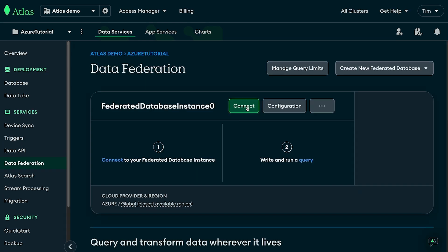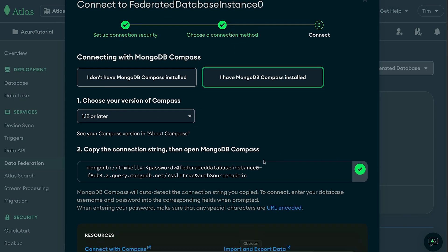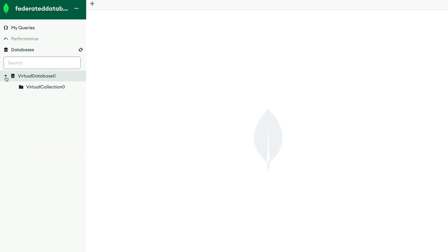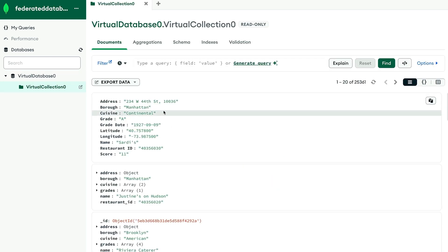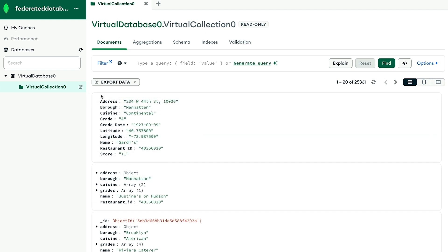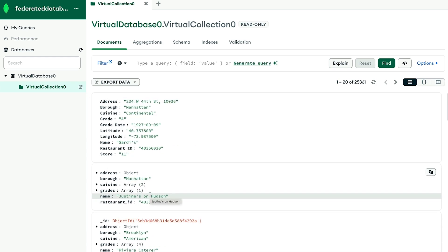Now that our federated database instance is set up, it's ready to connect. A quick way to verify everything spun up properly is to use Compass. Select Compass, get your connection string, paste it into the Compass application, change the password, and connect. Once connected you'll see our virtual database with our virtual collection, and inside we can view our documents. The first one is actually example2, our CSV file — it stands out a bit because of its different structure. Below that is example1, which is also easy to spot because it's missing the underscore _id field every MongoDB document has. Everything is stored in the one collection.